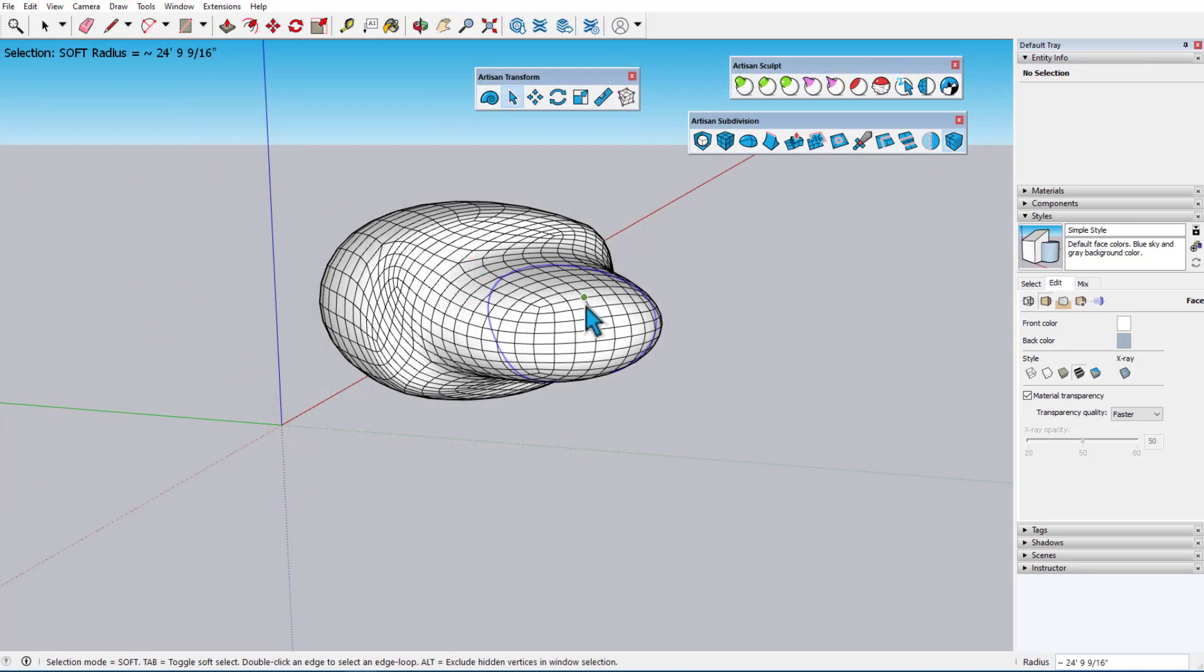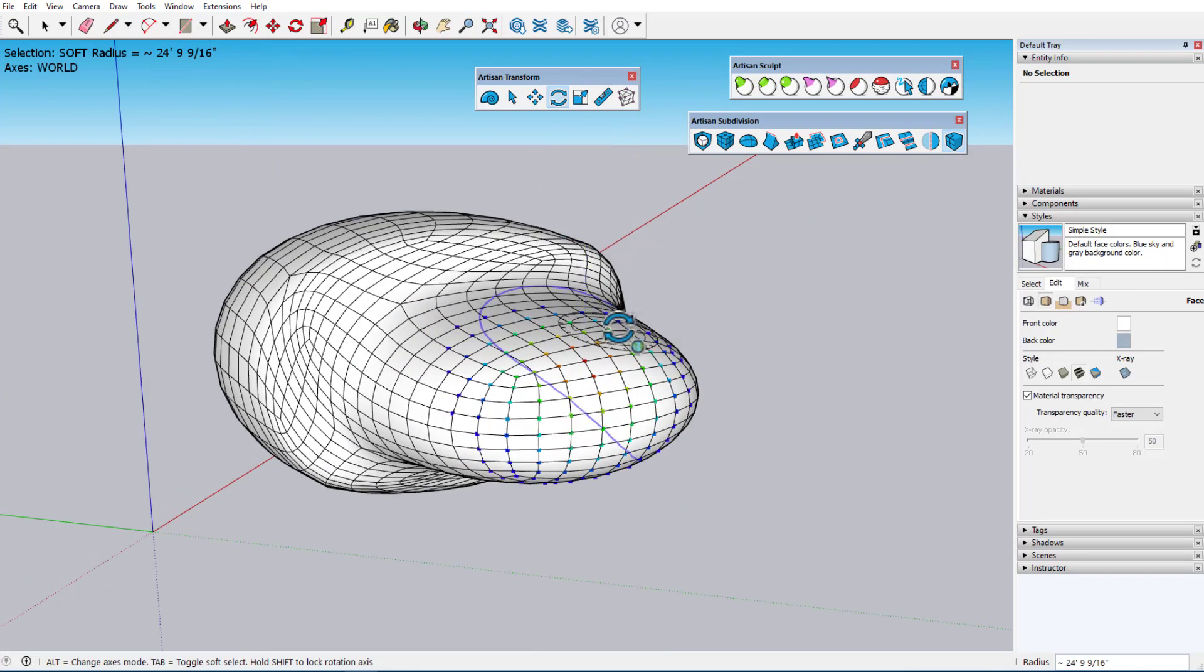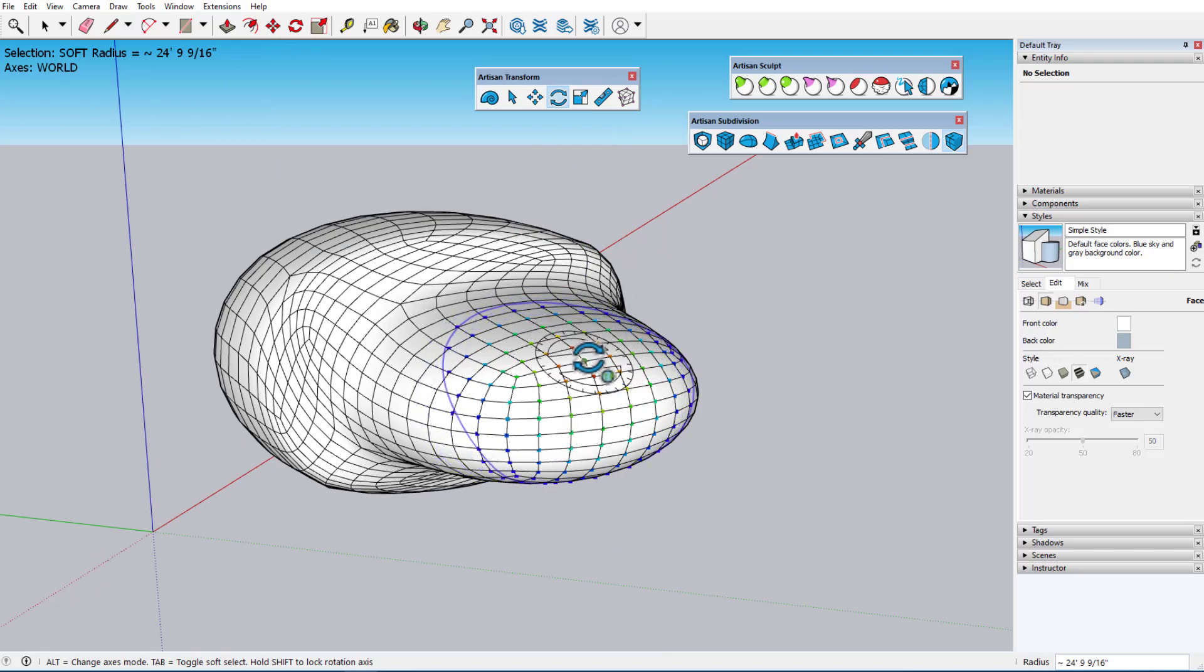In this model, I'll soft-select these vertices, then activate Artisan Rotate. In any axes mode, the protractor aligns to faces below, unless an axis is locked in.